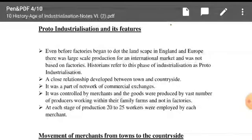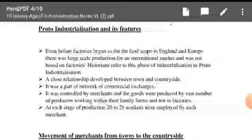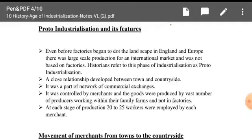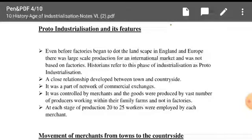The question is, how exactly did this happen? At each stage of production, workers were employed by each merchant. It is said that each merchant kept around 20 to 25 workers with them for work. Merchants would come to the rural areas and pay the rural people in advance. Those people would then produce the goods, and the merchants would come back and take those goods to sell in the international market.